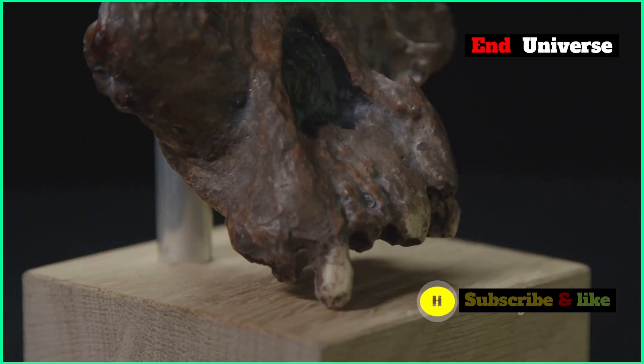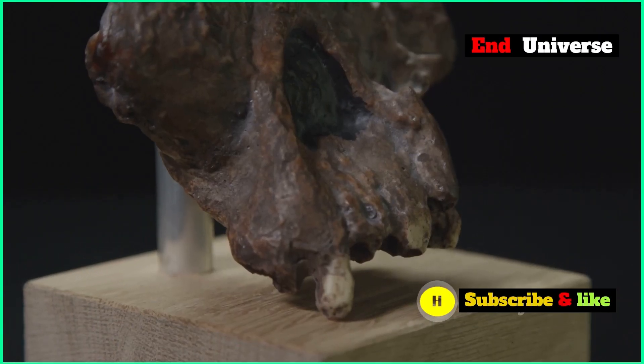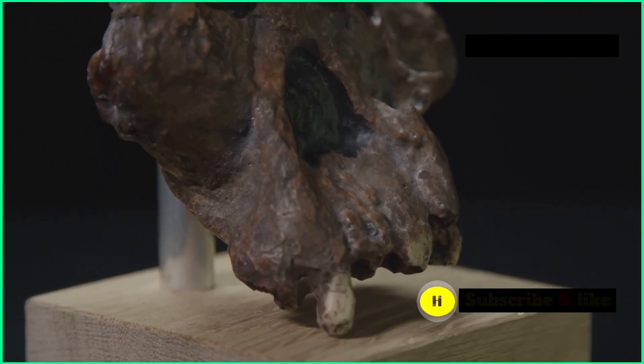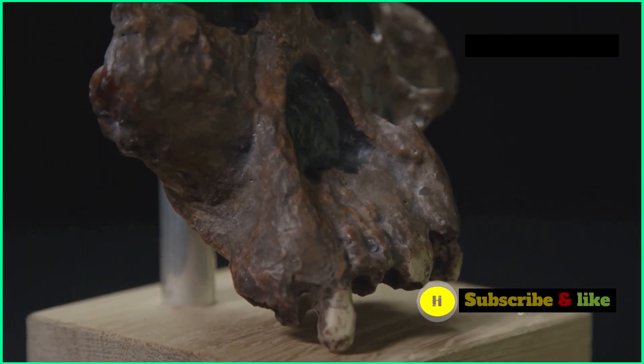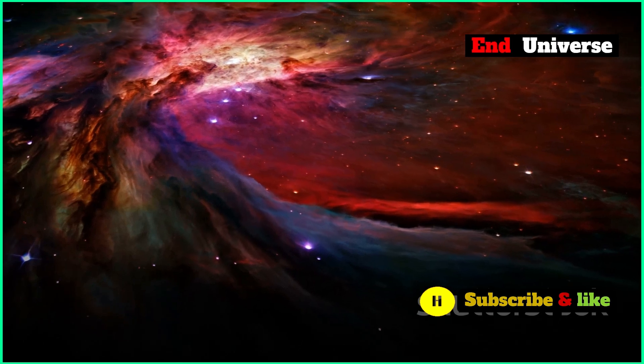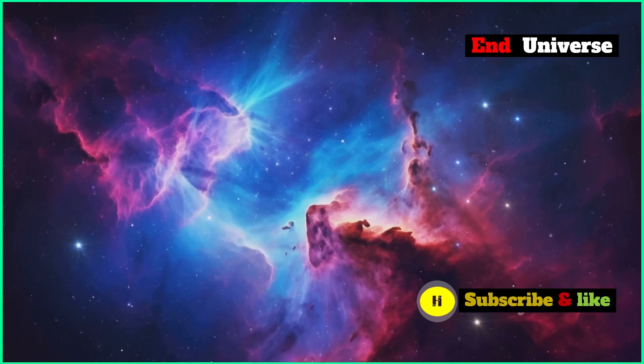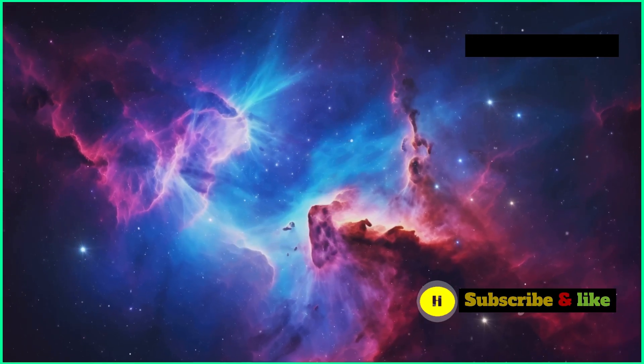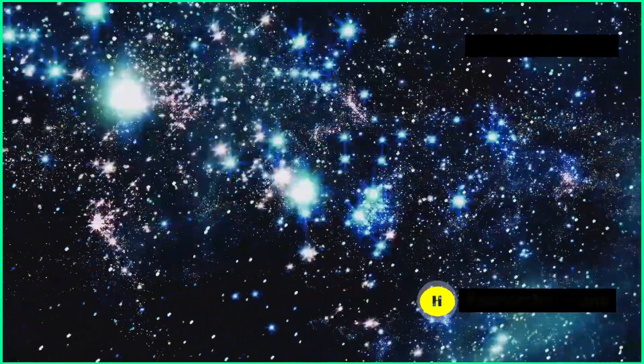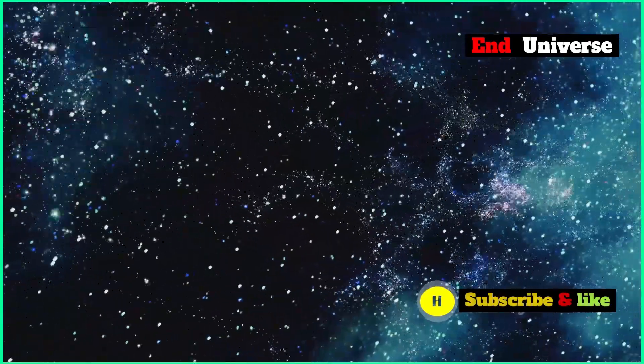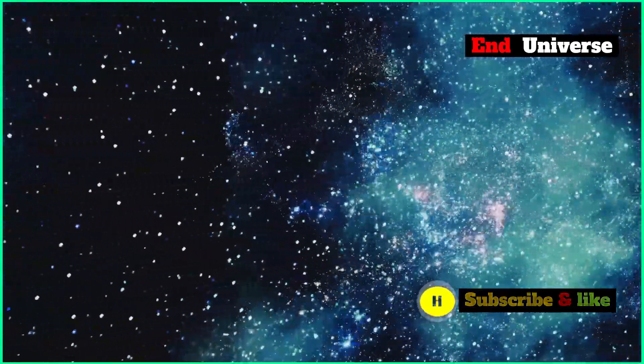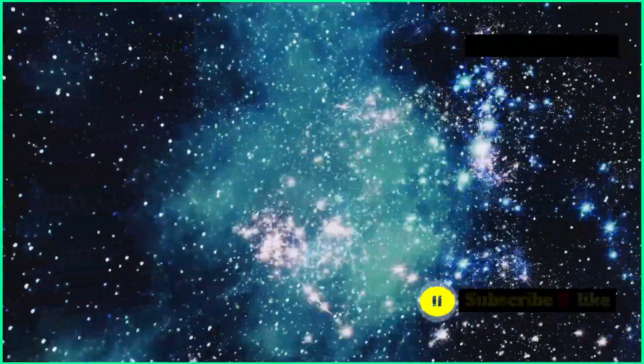And humans have only been around for a tiny, tiny fraction of that time. We're pretty new to the universe. And yet we're able to think about these big questions. We can think about where the universe came from, how it's changed, and where it's going.